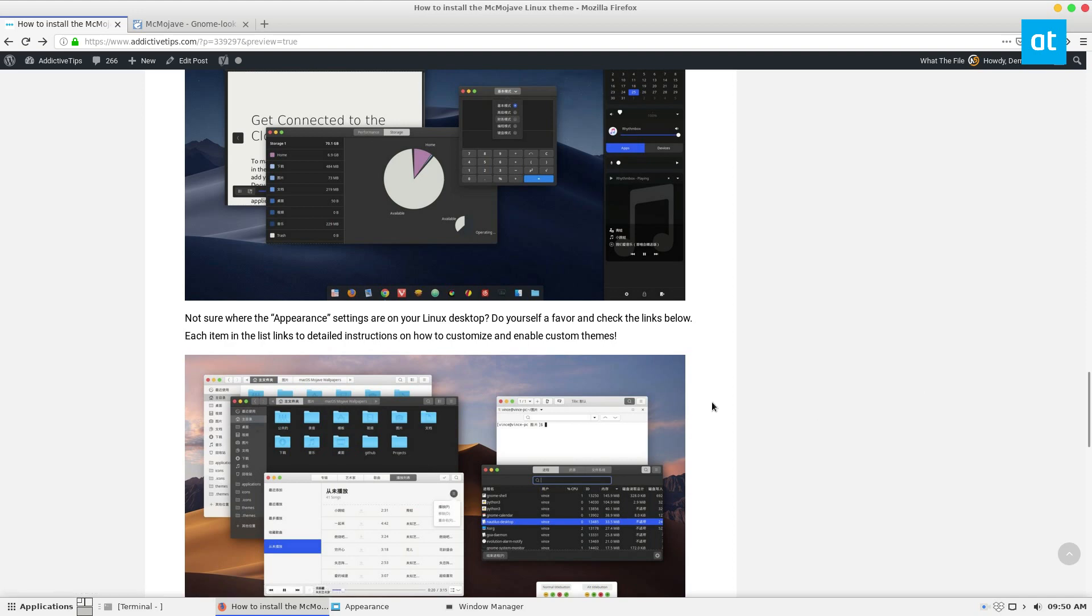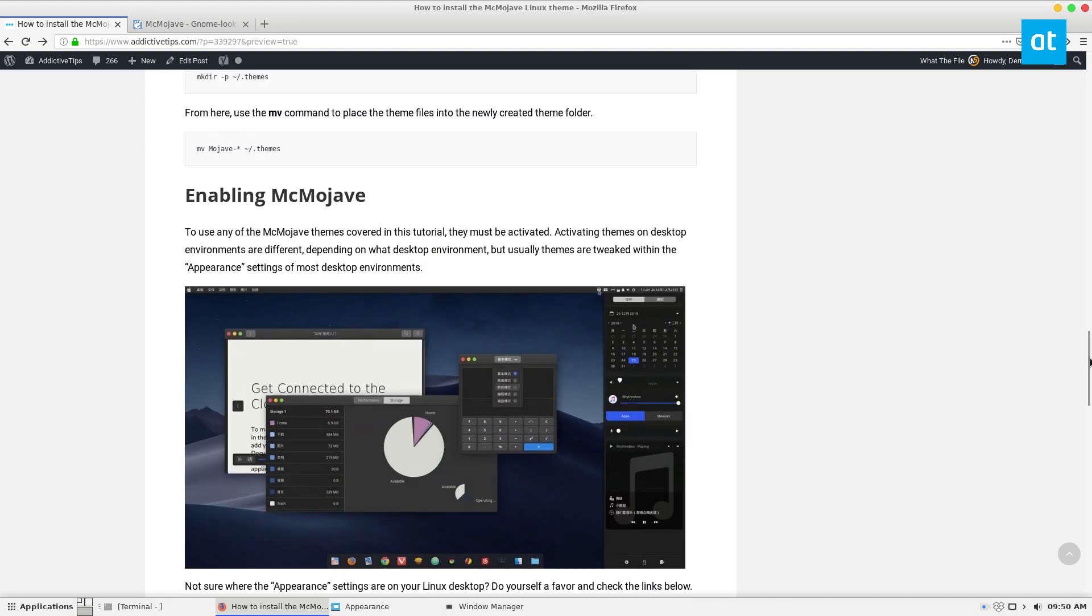Obviously, the rendering in XFCE isn't the most modern, but I use it for performance reasons. If you're using this on GNOME, it's probably going to look a little bit better, or Cinnamon. All the information to set this up is in the link in the description, so please check that out. I will see you guys in the next video.